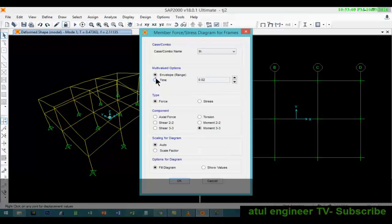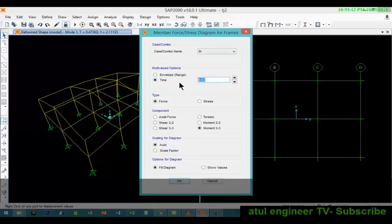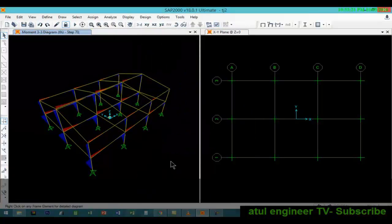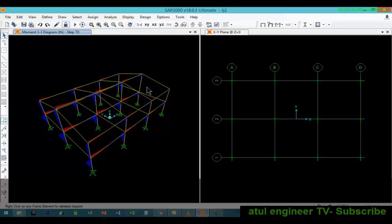We will view the result for 1.4 and moment M, moment 33. Here we can see the moments, moment 33.